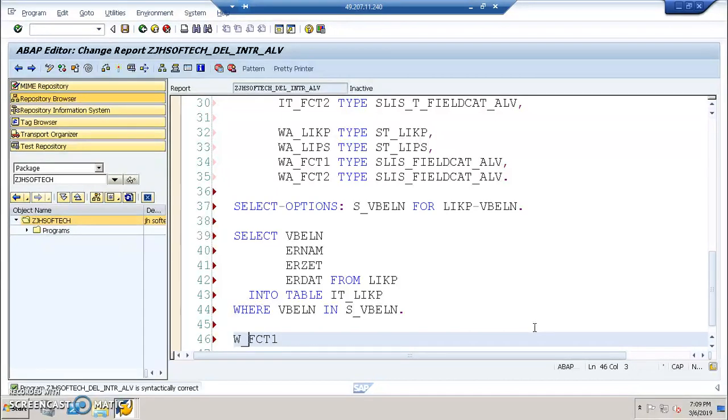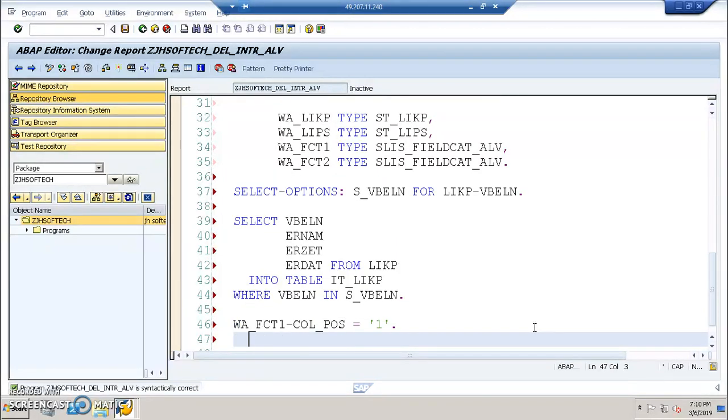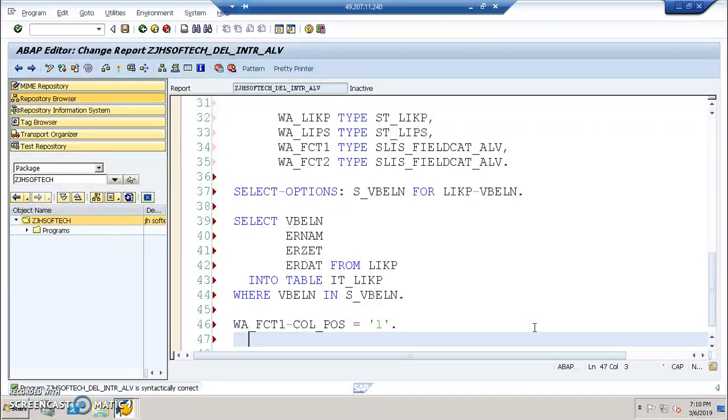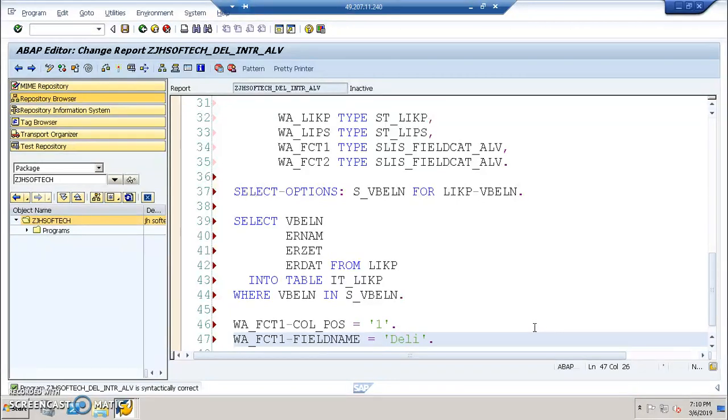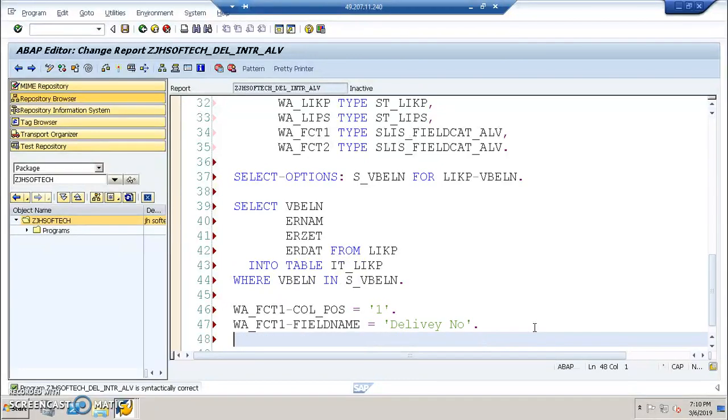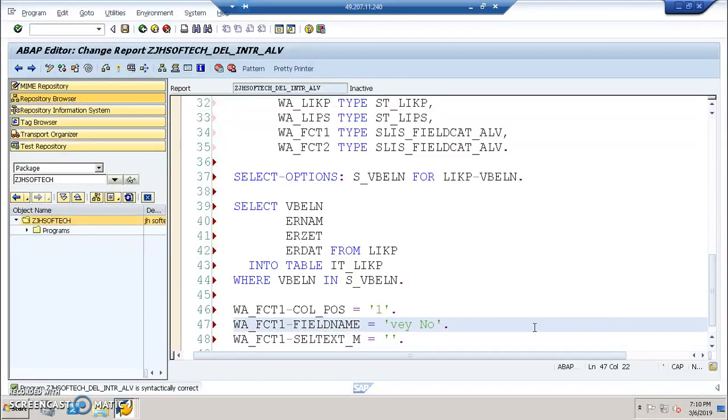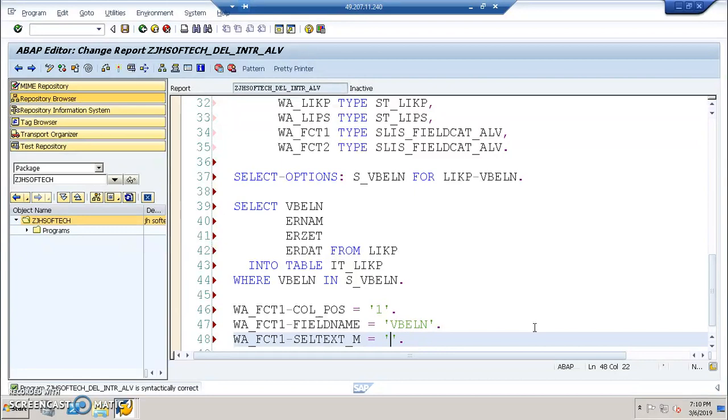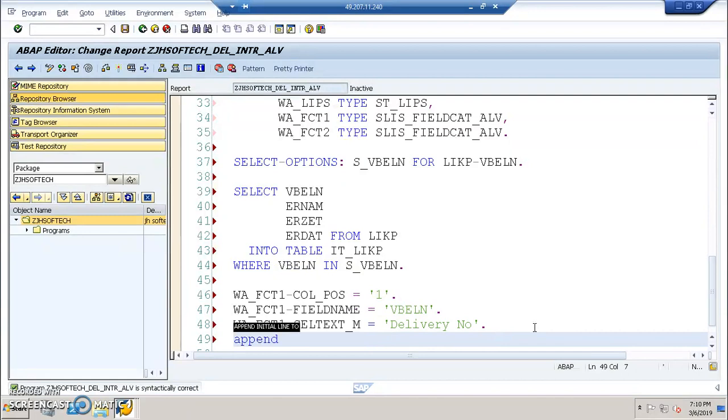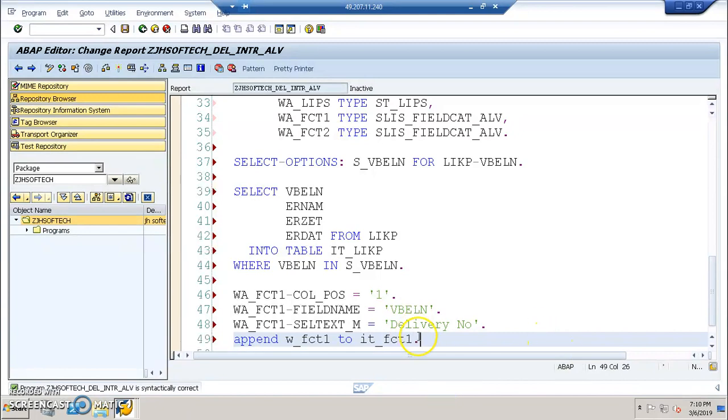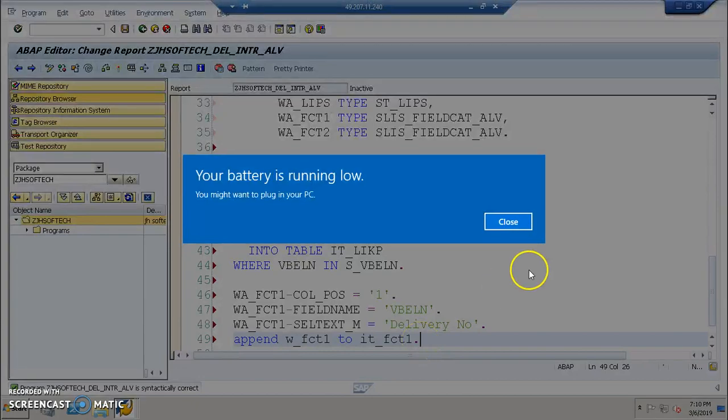Then we will go for FCT1, WA underscore FCT1. Column underscore position is equal to one for the first column. We're developing the field catalogs for the first column. Field name equal to VBLN, delivery number. Cell text underscore M equals VBLN. The field and field name should always be in capitals. Append WA underscore FCT1 to IT underscore FCT1.